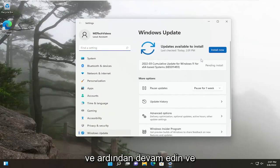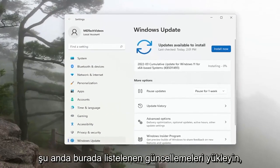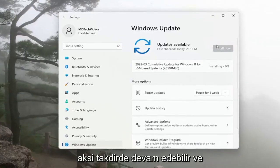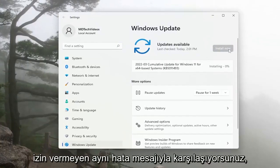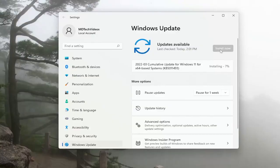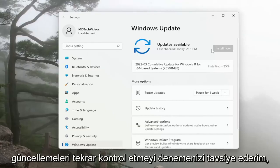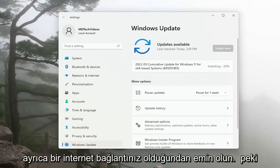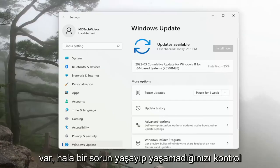And then just go ahead and install any updates that are currently listed here, otherwise you can go ahead and check for updates. If you're coming across the same error message that's not allowing you to update Windows, I recommend restarting your device and then attempt to check for updates again. Make sure you also have an internet connection as well. A couple different things for you guys to check on.